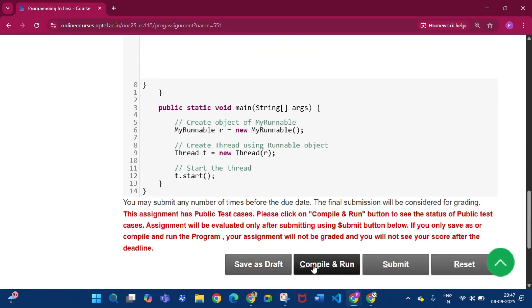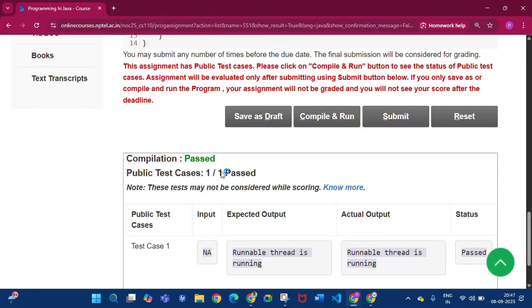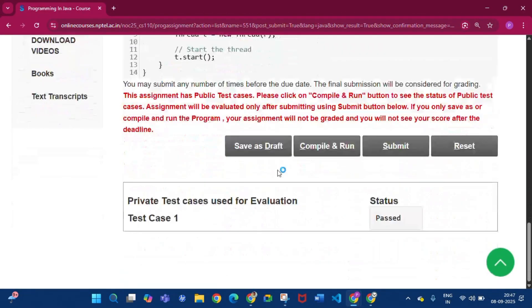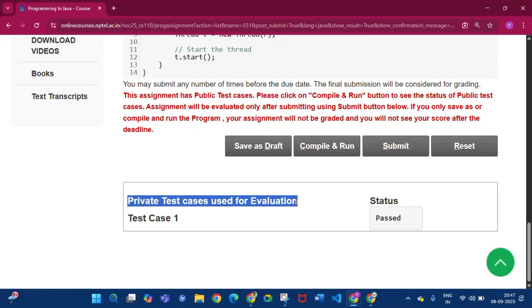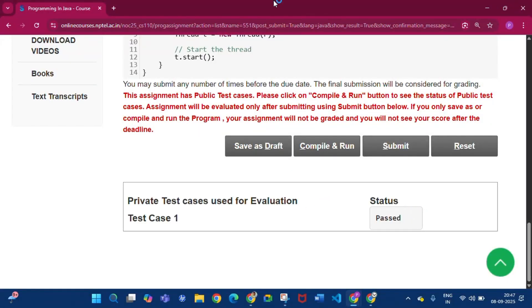Click save as draft, then compile and run. Compilation is passed, public test cases one by one passed. Then click submit. The private test cases used for evaluation — status is passed.